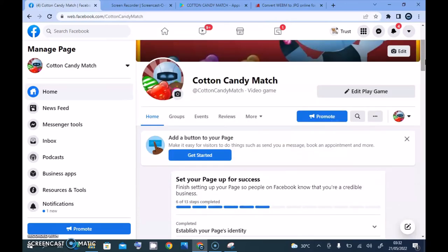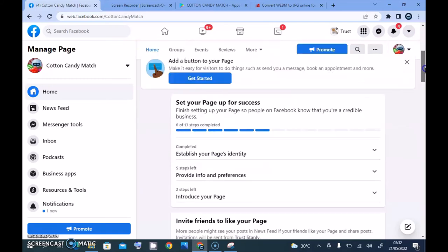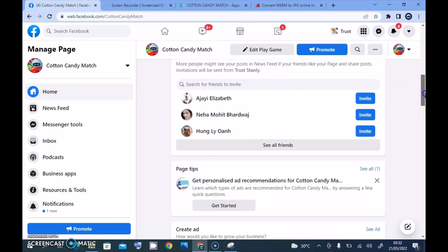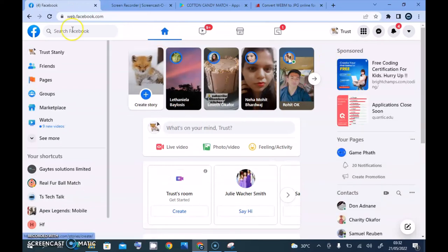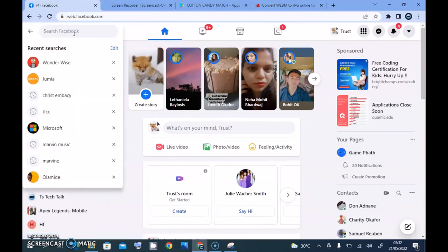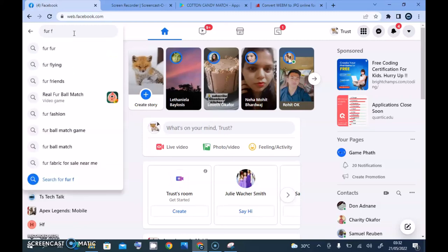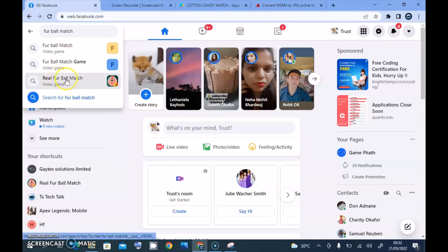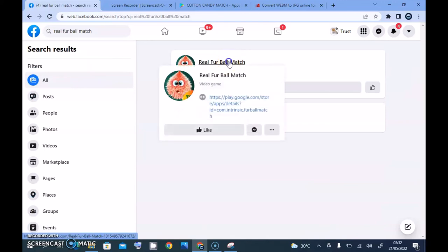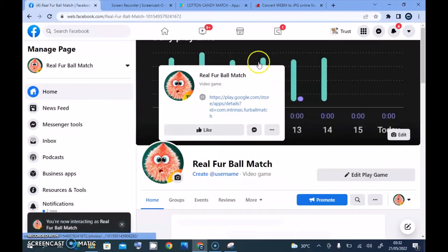That's all I want to show you on today's video — how to create your Facebook page. I'll be making more videos on how to do other things. Before I round up, let me show you the other page I mentioned — the one I created yesterday on mobile. It's called 'Four Ball Match.' Here it is — Real Four Ball Match.